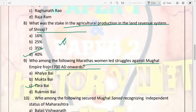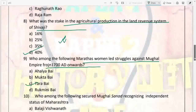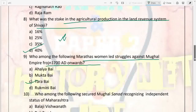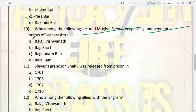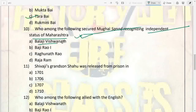Next: who among the following Maratha women led struggles against the Mughal Empire from 1700 AD onwards? It was Tarabai. Tarabai was in constant struggle with Aurangzeb and kept giving him a challenge. Next: who among the following secured the Mughal sanad recognizing the independent status of Maharashtra? It was Balaji Vishwanath who secured this sanad.